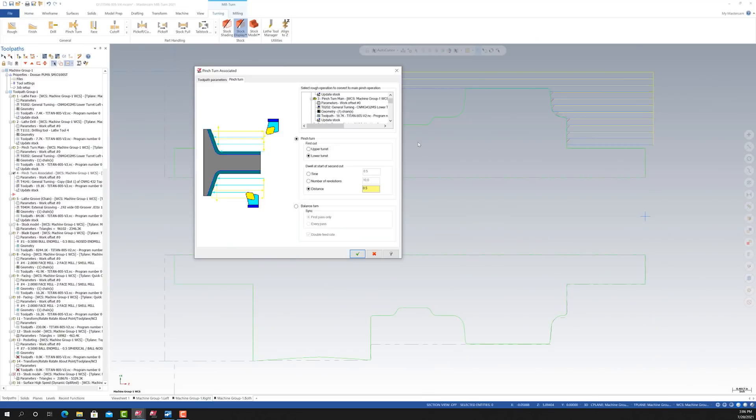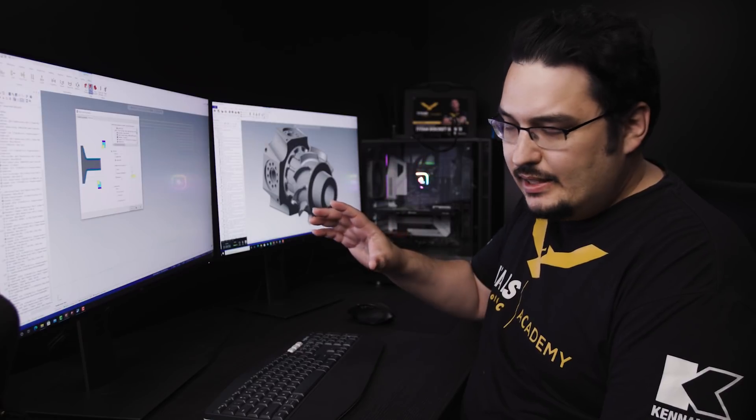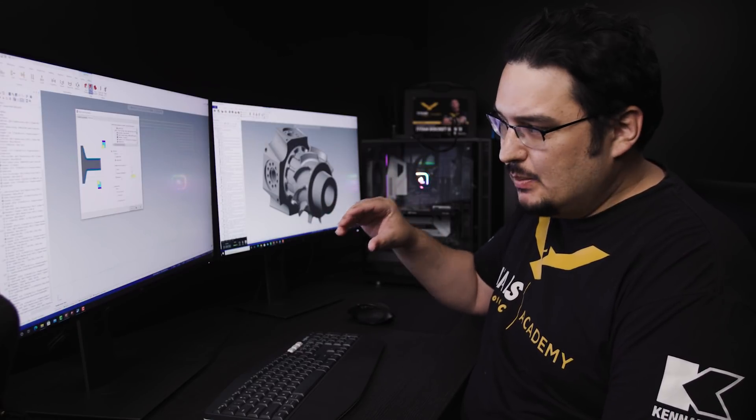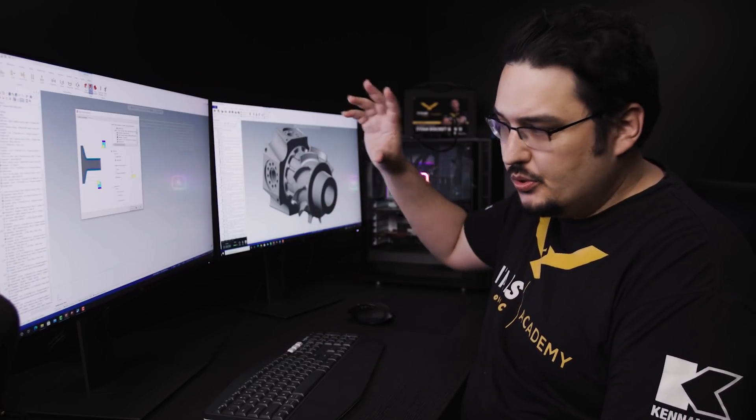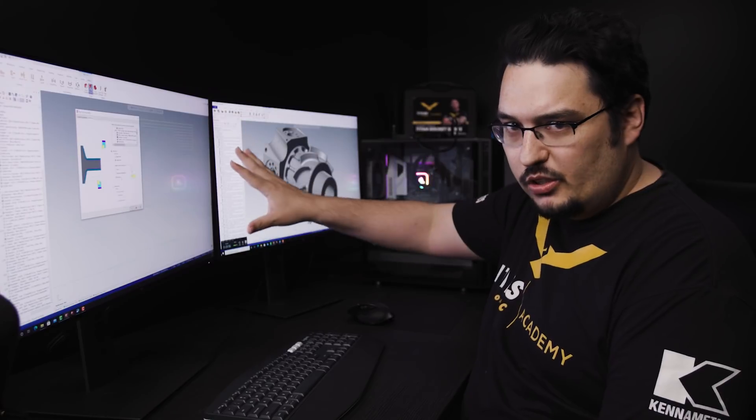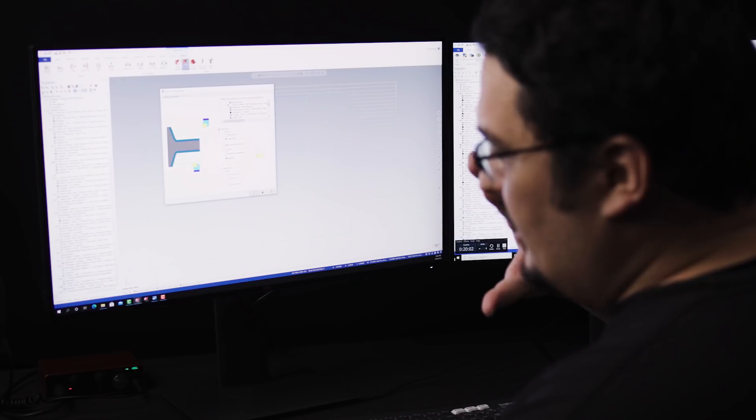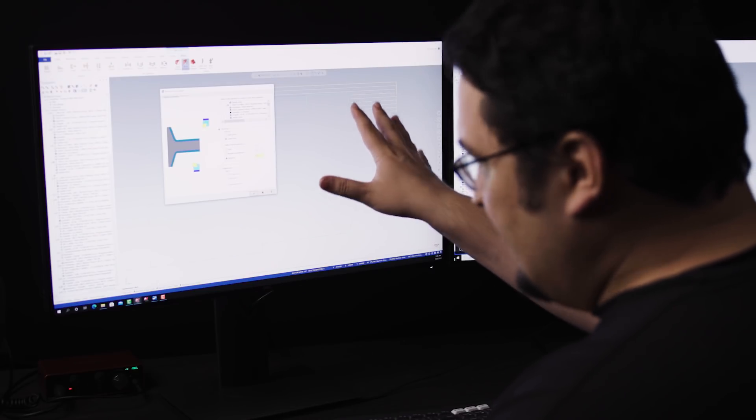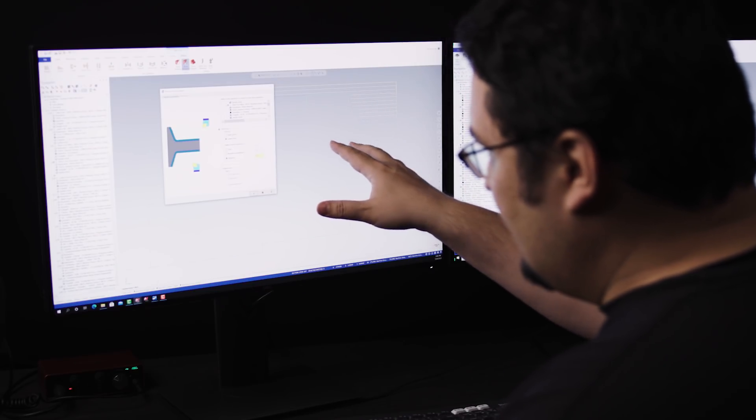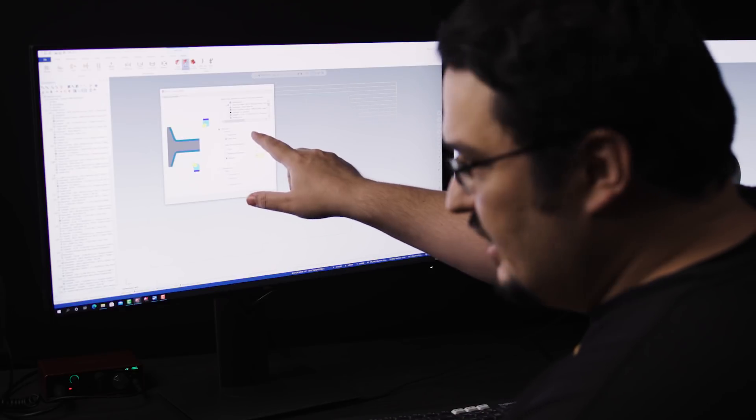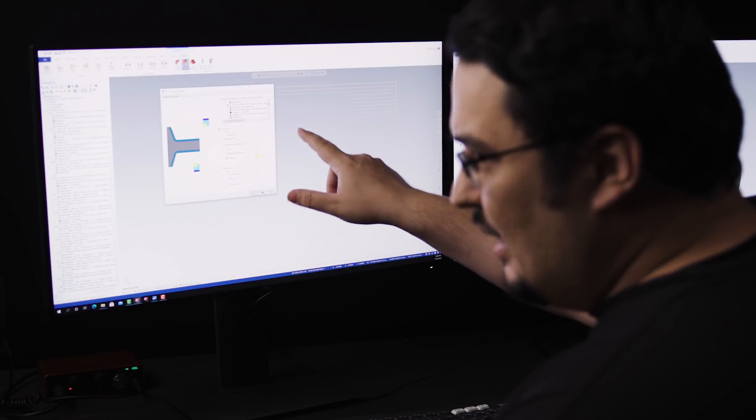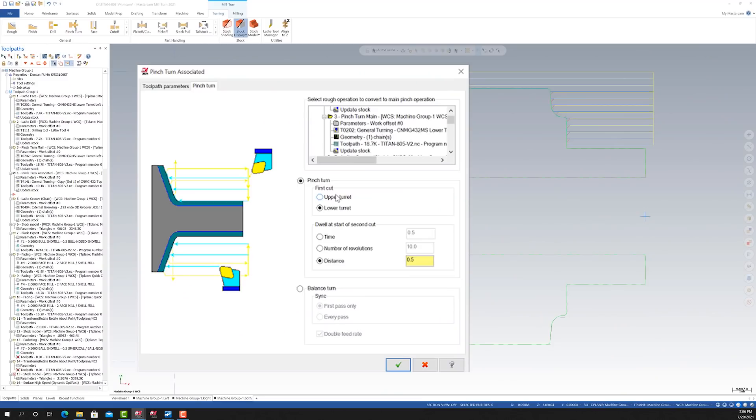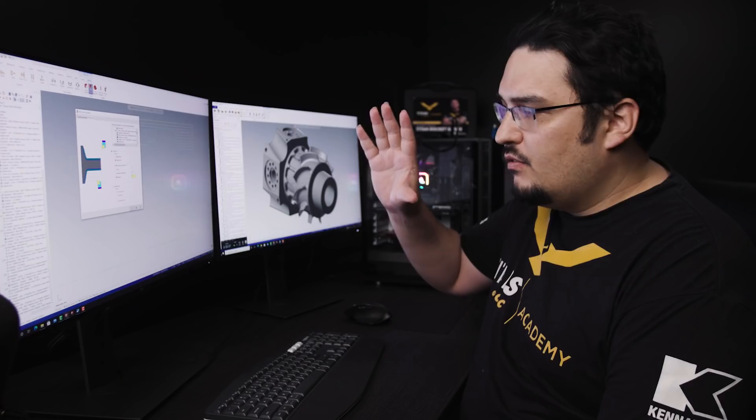Then we go to our pinch turn parameters and the only thing that we have to set is we have to select the OD roughing pass that we want to turn into a pinch turning operation. When you do that, it's going to split up the roughing passes between the two tools and do all the work for you. The only thing you need to tell Mastercam for the pinch turn is whether you want the first cut to be done with the upper or lower turret. I have the lower turret set as my main. So I want the lower turret to do the first cut.